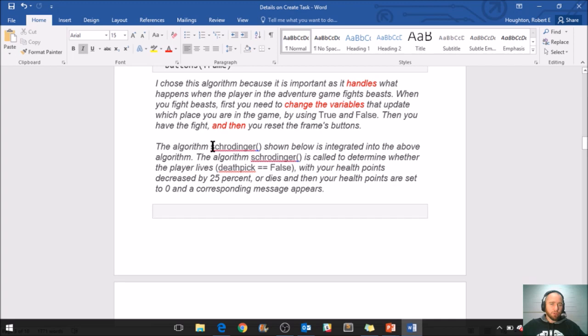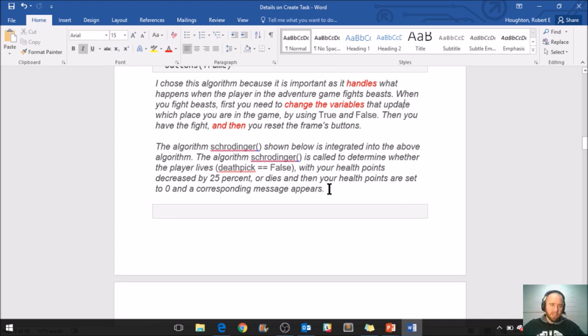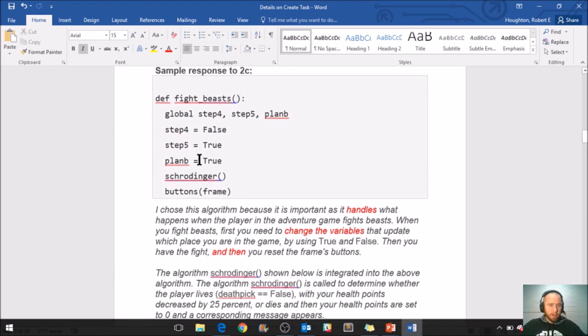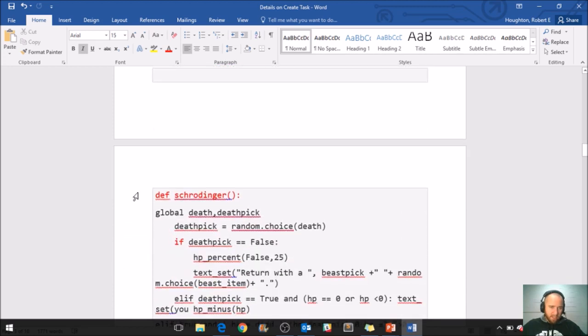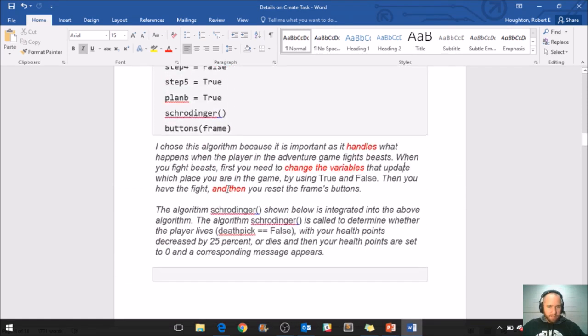The algorithm Schrodinger, shown below, is integrated into the above algorithm. The algorithm Schrodinger is called to determine whether the player lives (that is death pick is equals to false, with your health points decreased by 25%) or dies (and then your health points are set to zero, and a corresponding message appears). This is not written very smoothly, but this is high school level writing. They're expecting that, and they're okay if you don't come into this class being a terrific writer. But what this paragraph is doing a good job at is identifying the parent algorithm and the child algorithm. So if we go up here, here's the parent, fight beast, and then here's all those commands that are going on. Now right here, this Schrodinger is the child algorithm, and down here they've pasted the code for that.